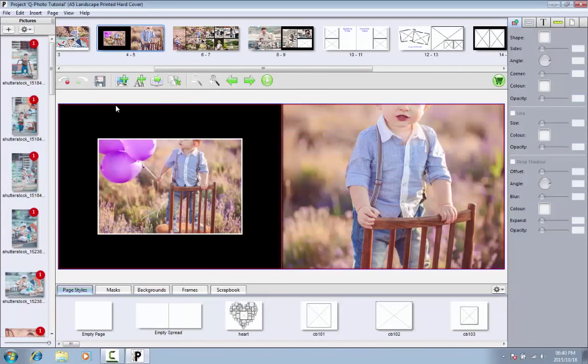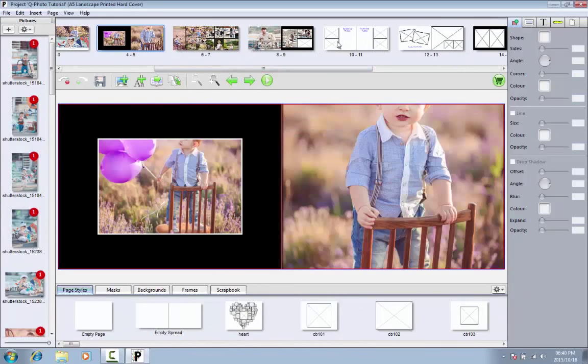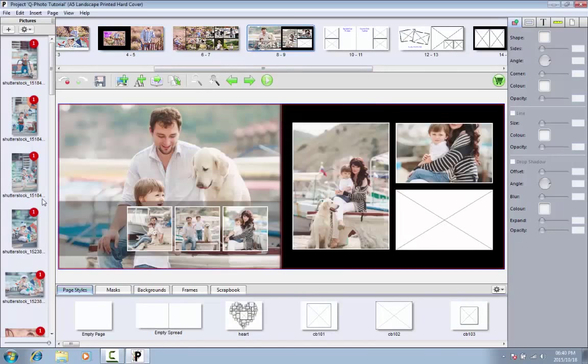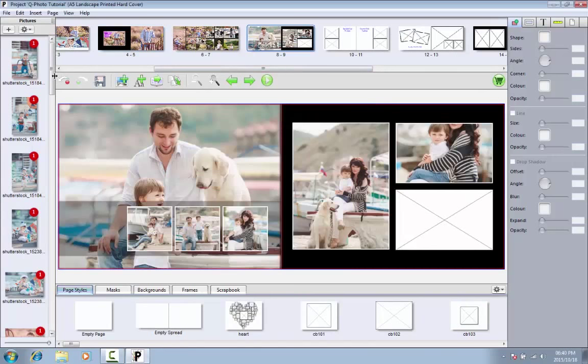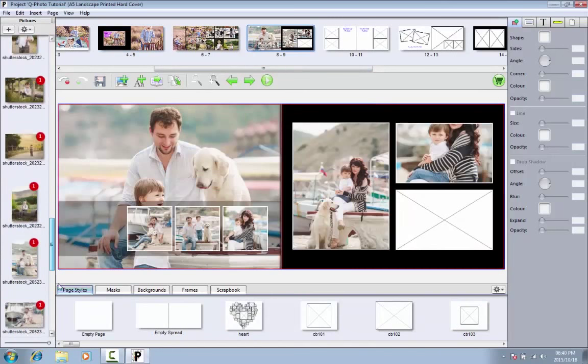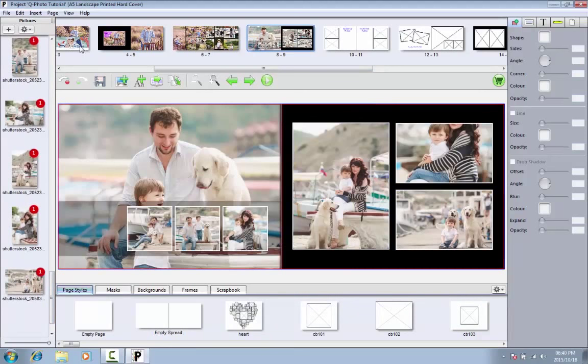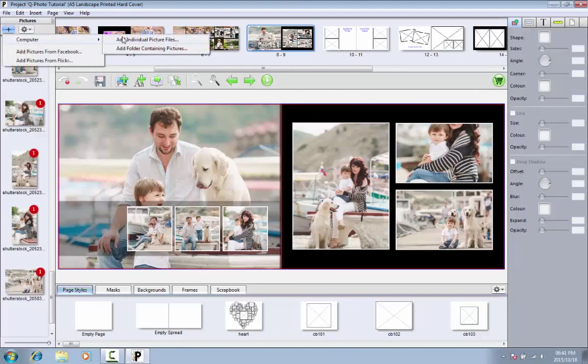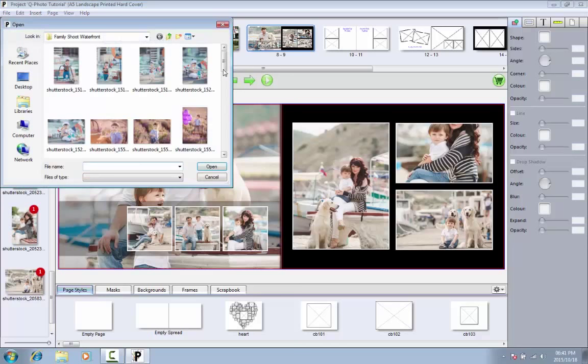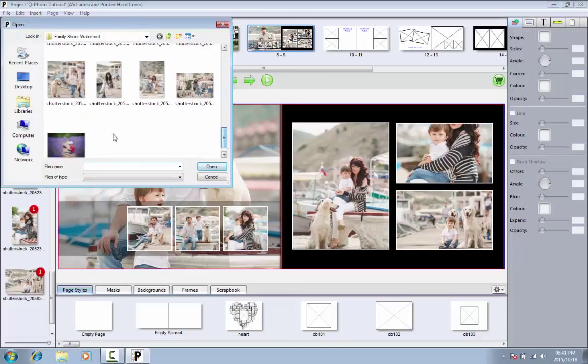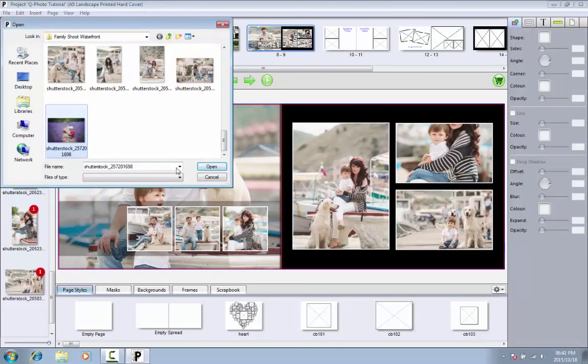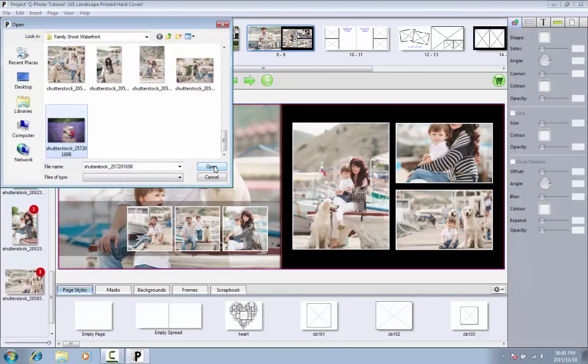Alternatively, you can add the pictures individually by selecting the image and dragging it across to the page. Remember that you can add pictures to your collection at any time by clicking on the plus sign at the top of the navigation bar.